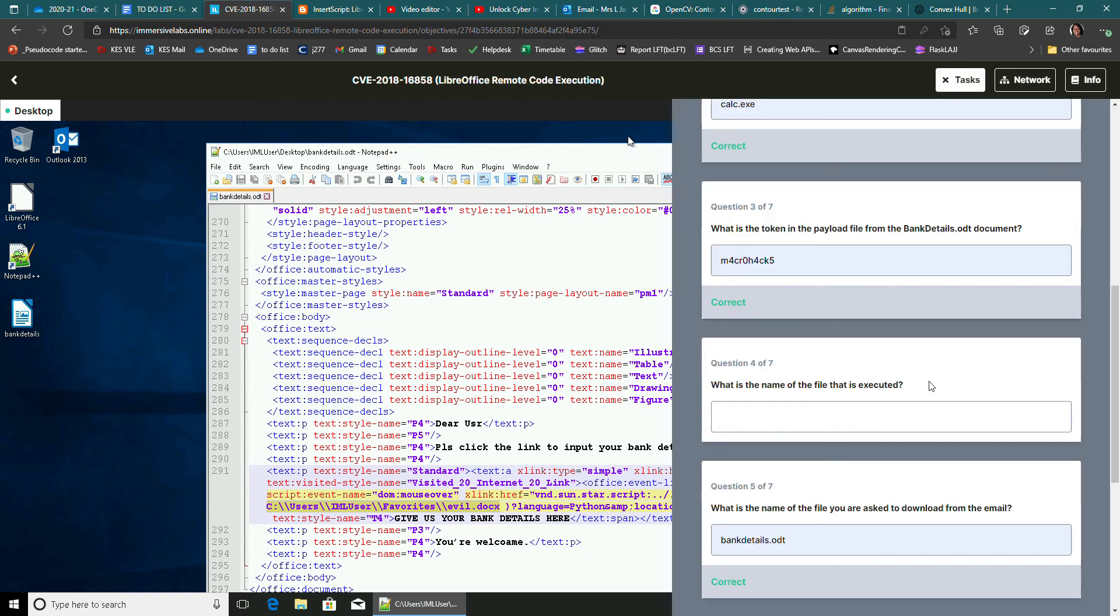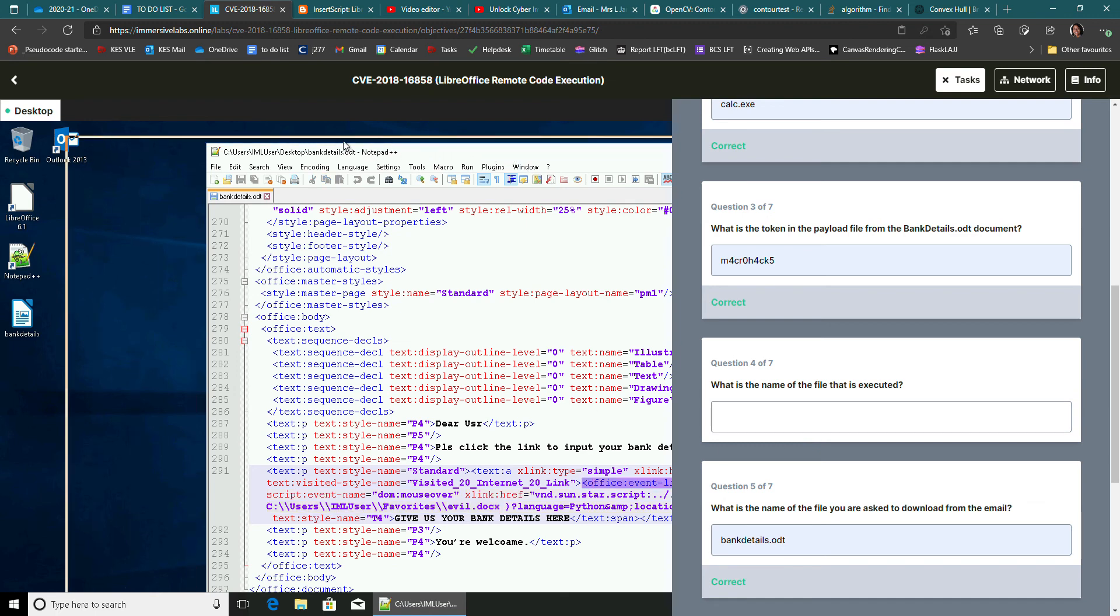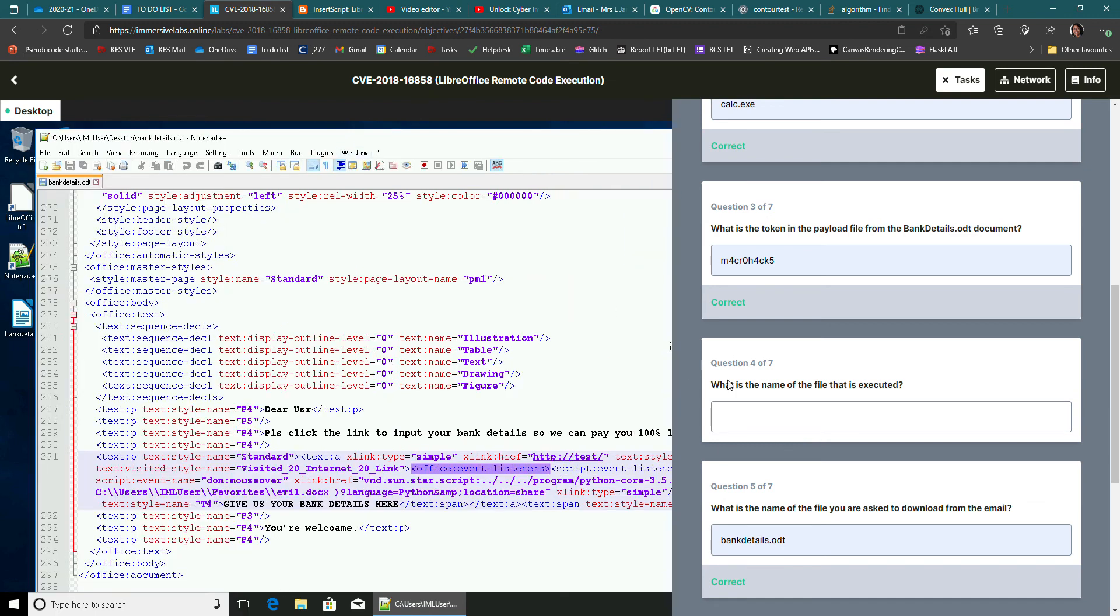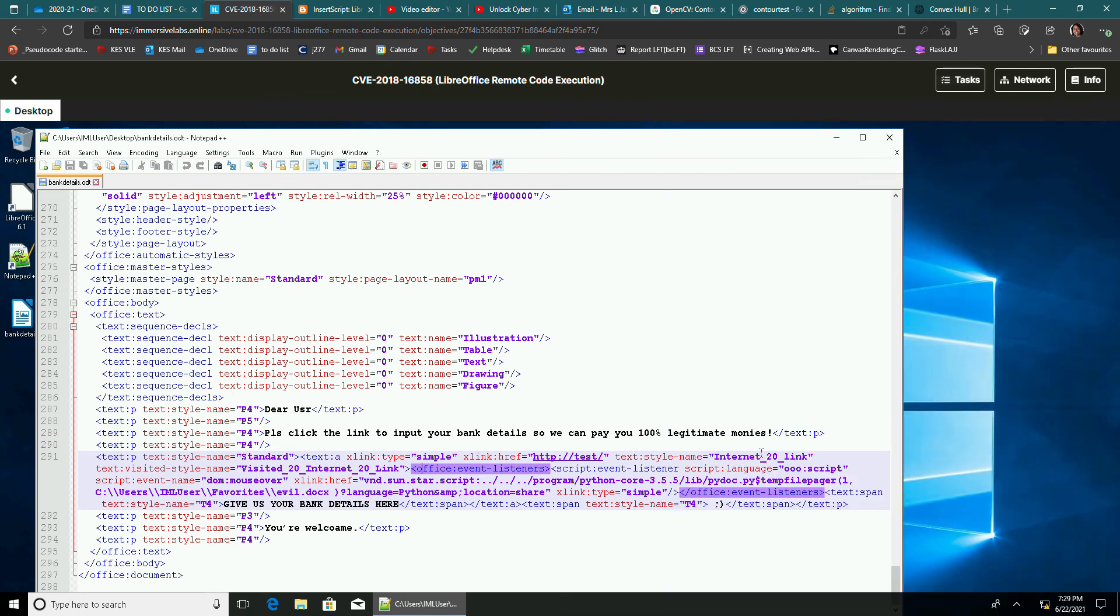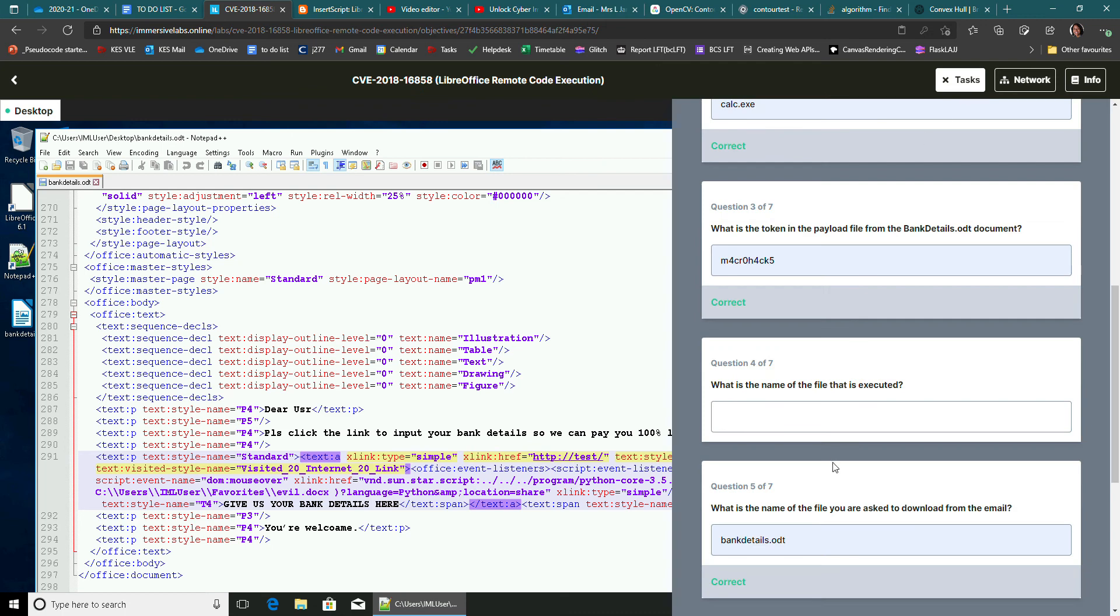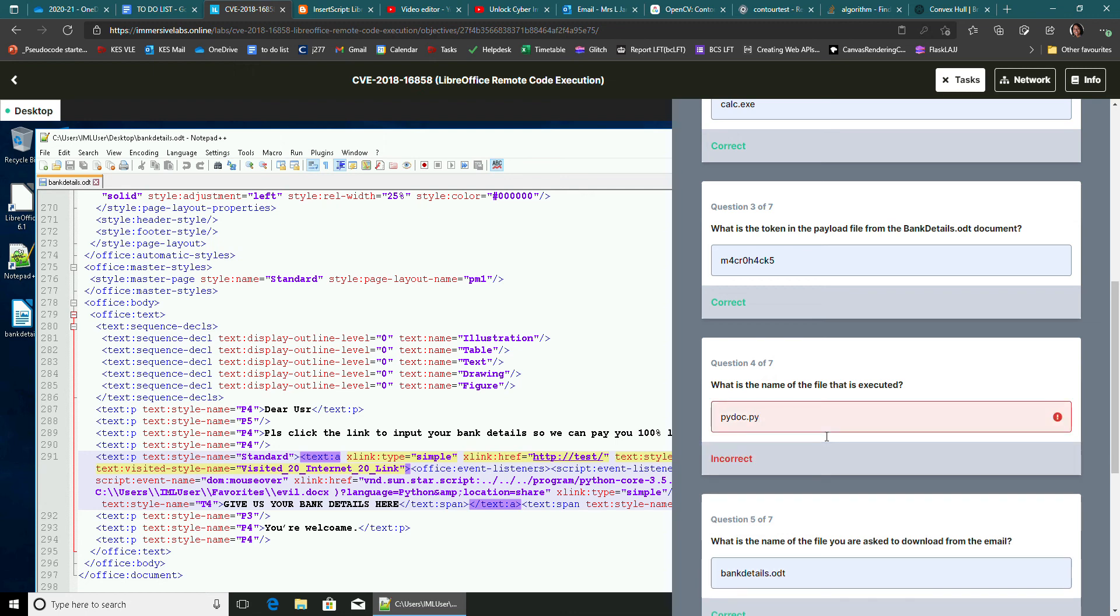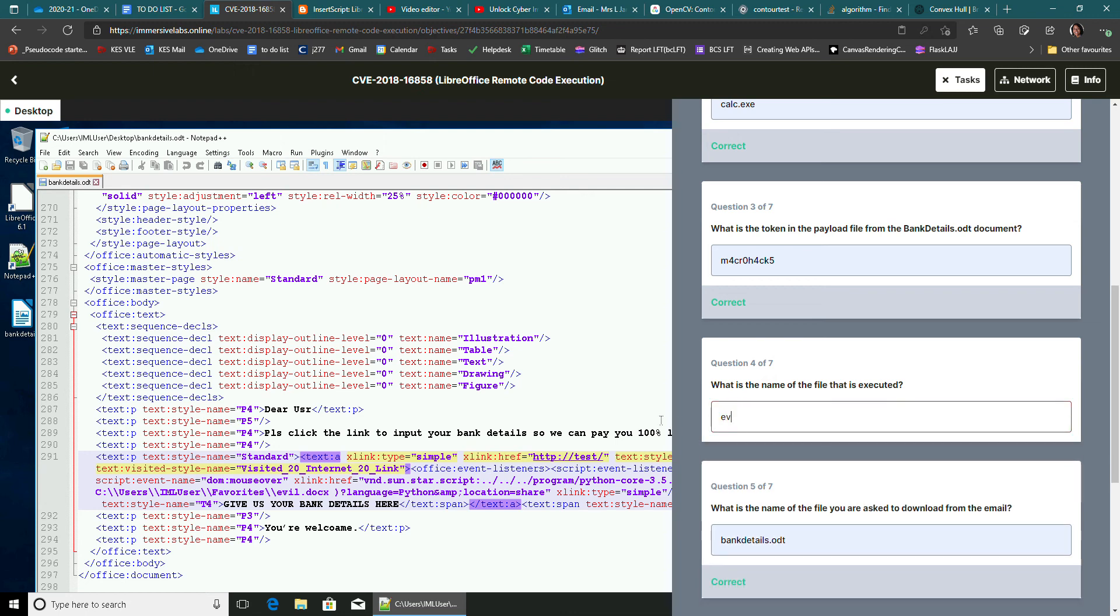If I go up here, what is the name of the file that's executed? Well, if I just move that up, we spotted it. It was called pydoc.py. So let's type that one in there. pydoc. Actually, I think this might be wrong. I think I might have got this all around. No, sorry, it was the evil doc. That was the one that was executed.